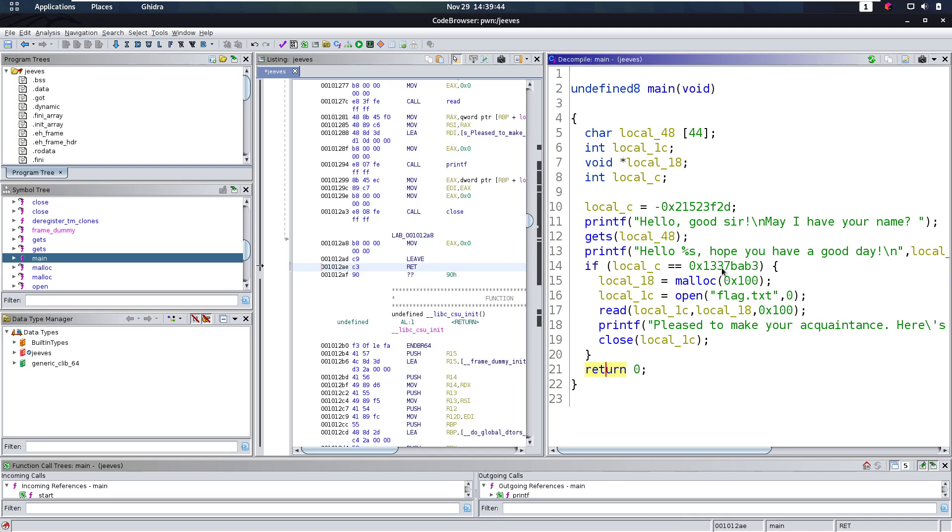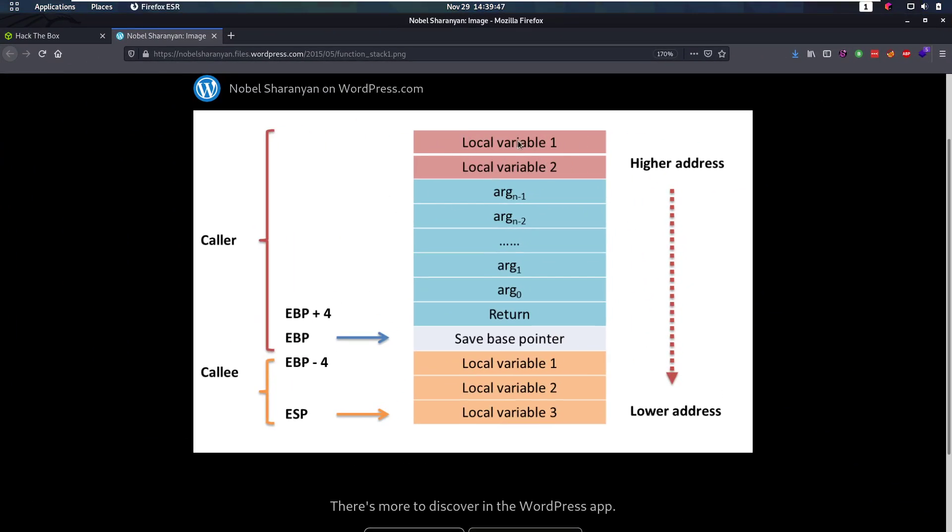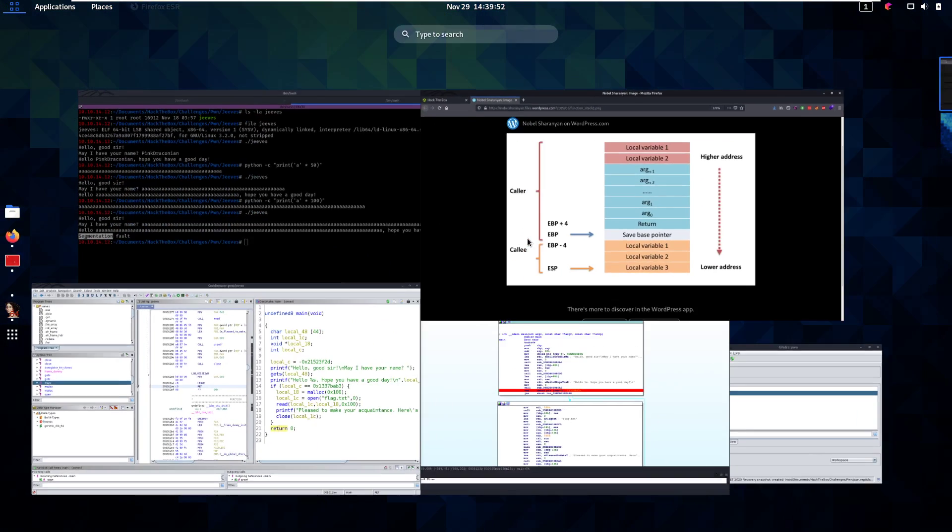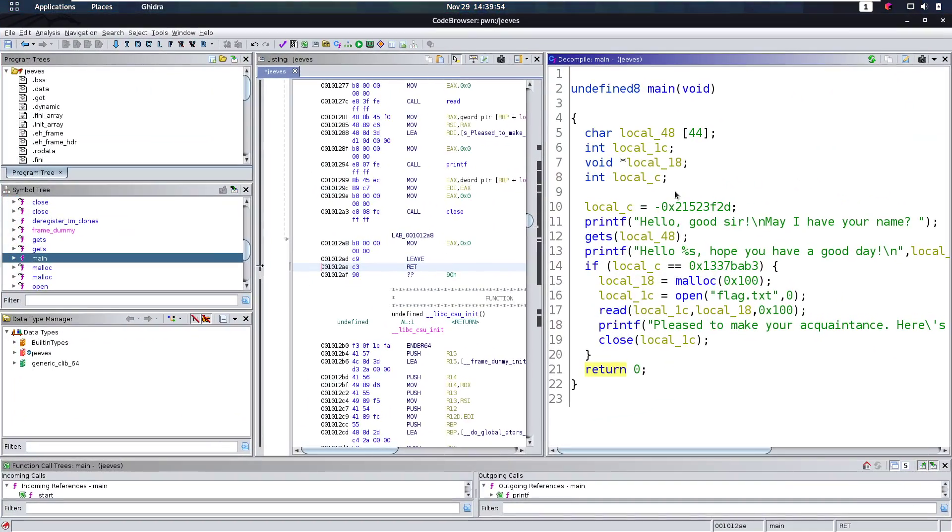However, we do not want to overwrite that, because we want to read the flag, and the flag is before the return. We want to make sure that this local c variable here gets set to that. Now, I showed you the stack here earlier, and all the variables are on here. So local variable one, local variable two, and so on. The variables in our case are our buffer, this integer here, this pointer, and then that thing that we want to overwrite.